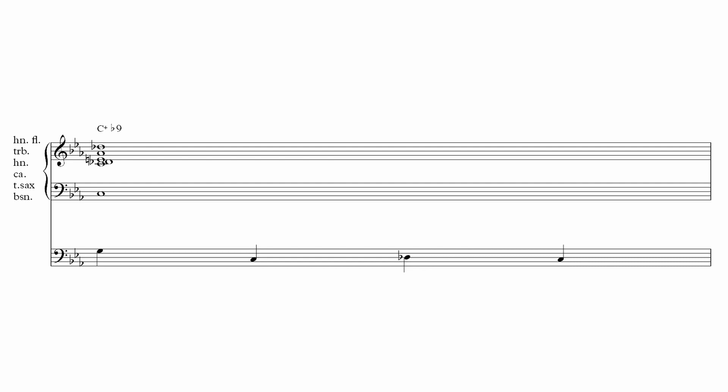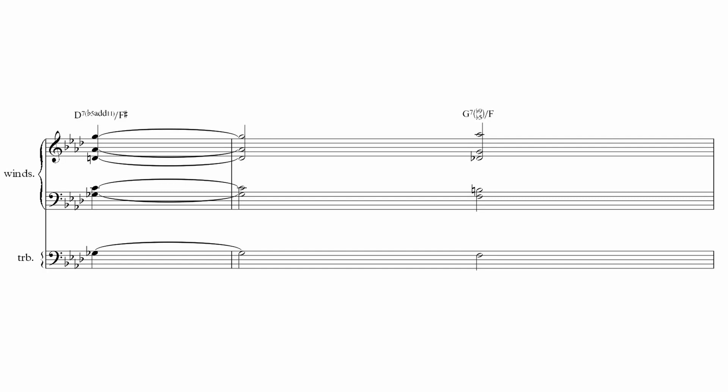This last chord is from Gil's bebop arrangement of Donna Lee. The intro is punctuated by some dramatic figures from the winds and brass. Then the winds come in with a melody that is harmonized in a rather dissonant way.